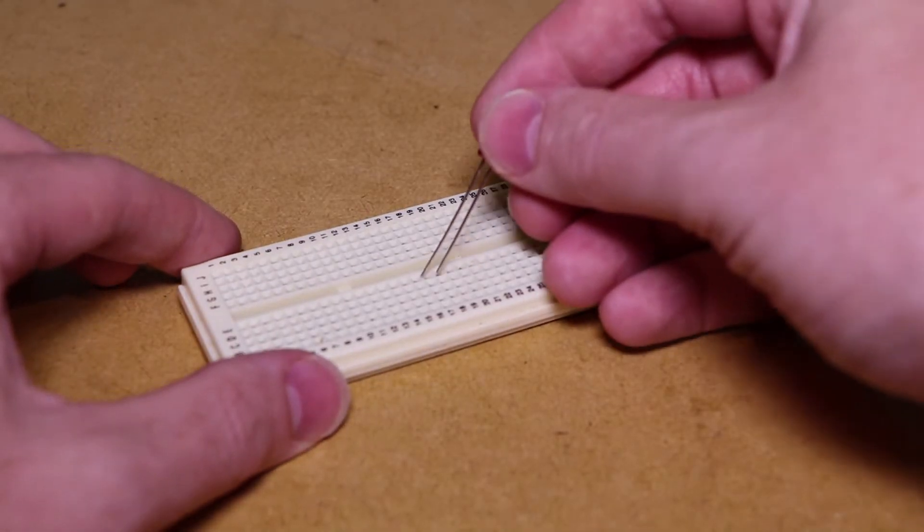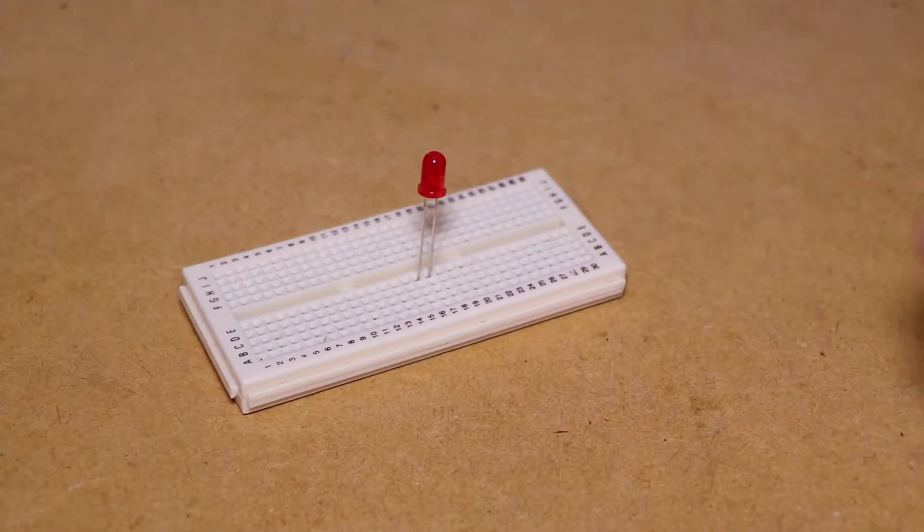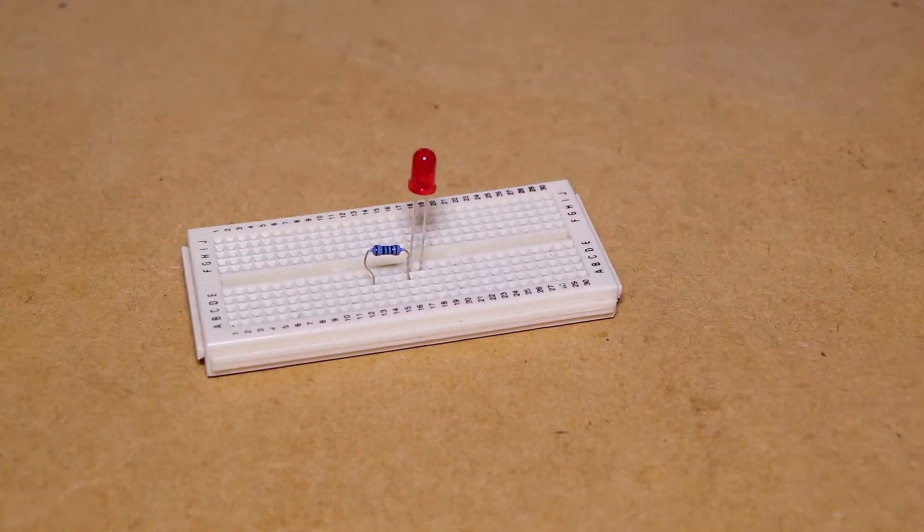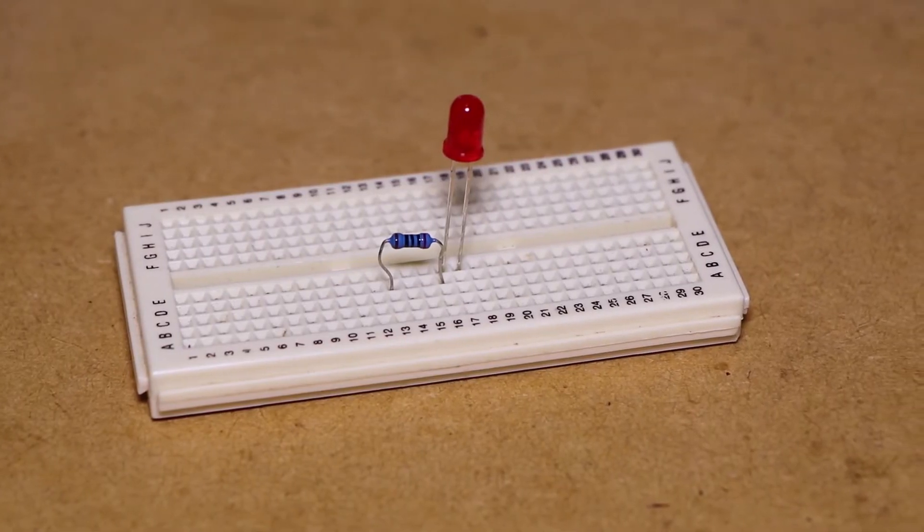Once uploaded I'll be inserting both the LED and resistor into the breadboard, connecting the resistor to the positive leg of the LED.